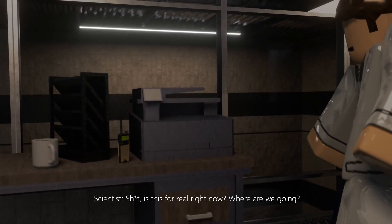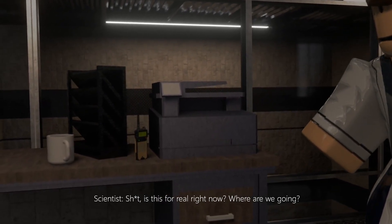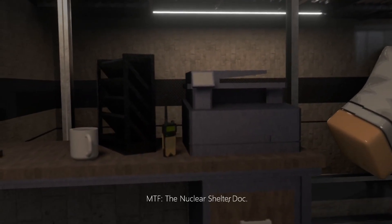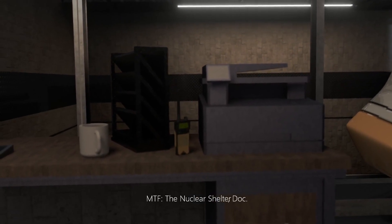Shit! Is this for real right now? Where are we going? The nuclear shelter, Doc.